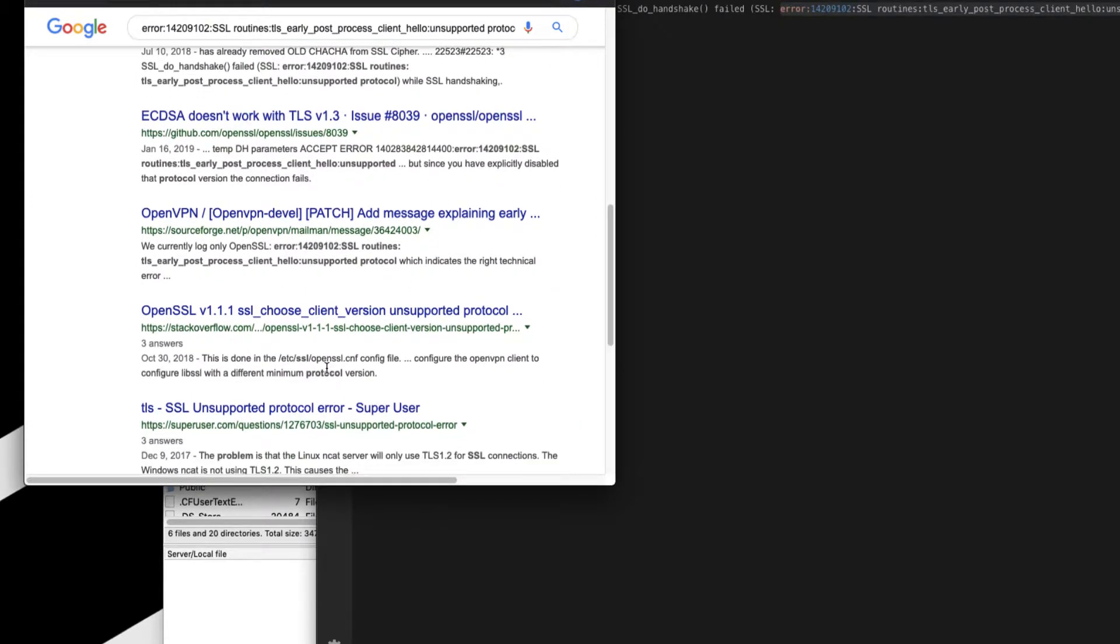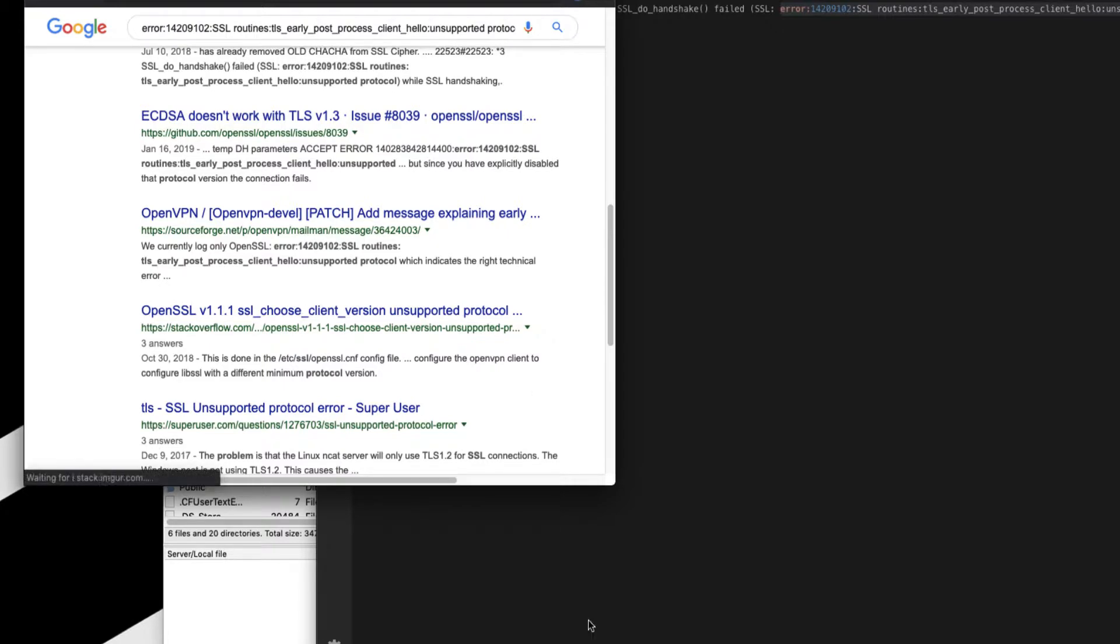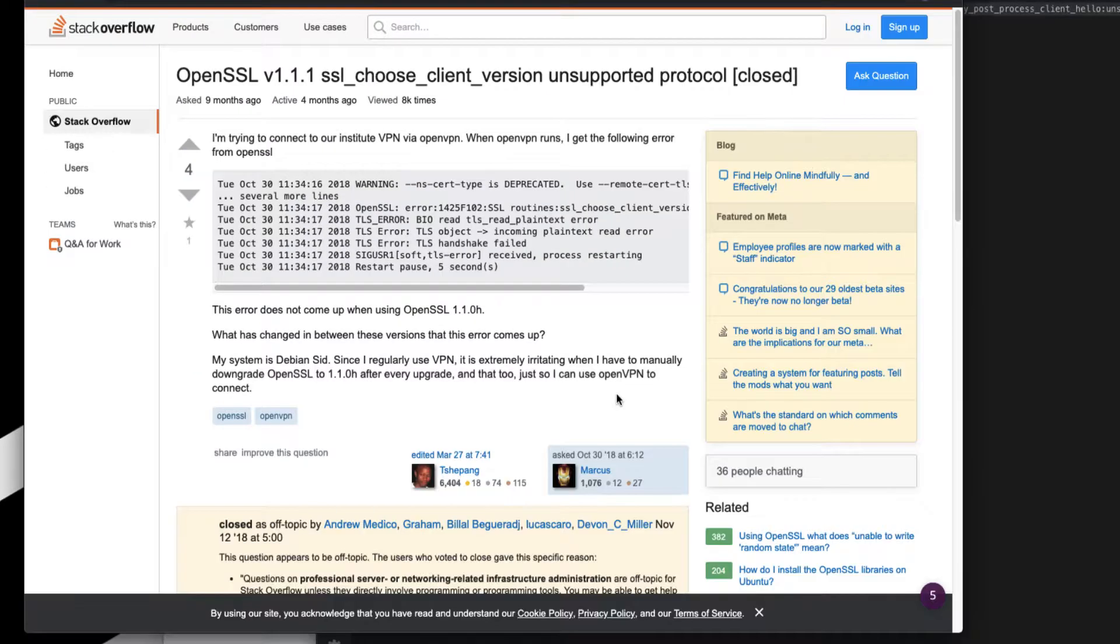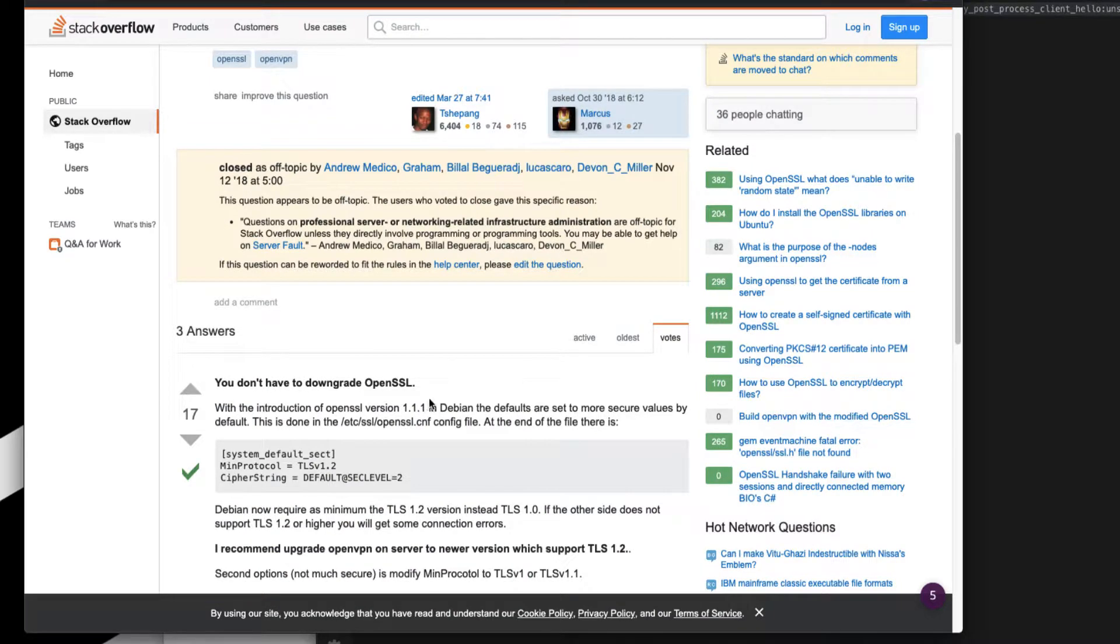First thing I do is a Google search for that particular error and look up Stack Overflow answers. If I click here, it says you don't have to downgrade. Basically this error is about the TLS which helps in connecting your browser to the website.